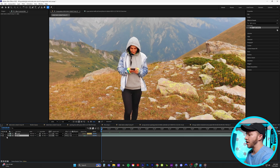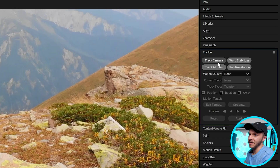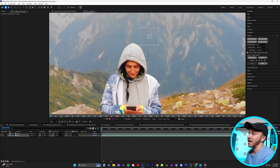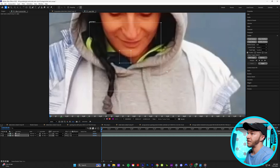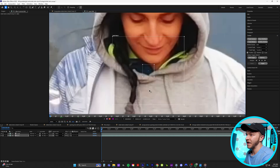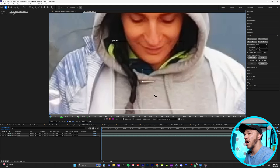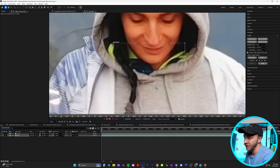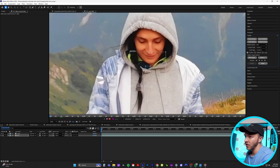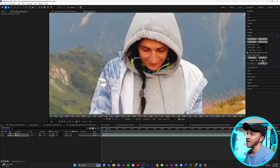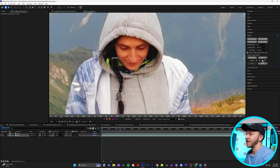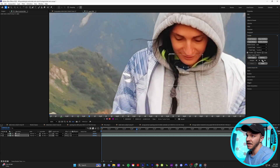Now the super important part: click on your original footage and over on the right go back to the tracker panel. Instead of track camera, we're going to do track motion. To motion track someone properly, we want to find a spot with high contrast. For this girl, there's a defined black spot between her undershirt and her hoodie that works great — you want a fixed position on your person. In the tracker panel, hit analyze forward. You can see this part on her hoodie is tracking so flawlessly.